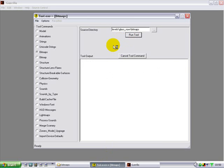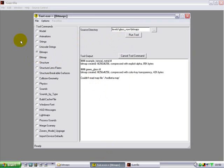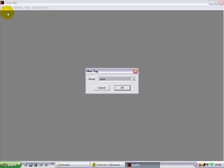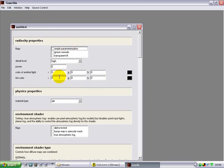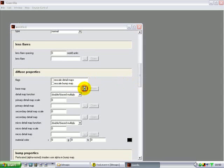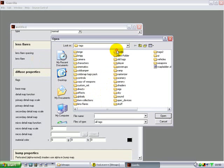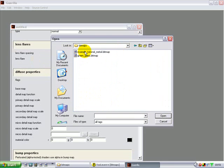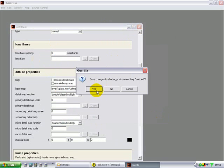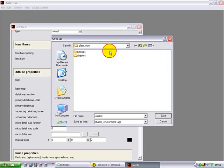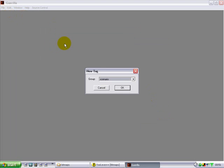Now run again. Go file new, and we're going to make a shader environment first for the background — simple. Make that metal thick. Go to levels, glass, bitmap, example tutorial — copy that, open, exit, save. Go to levels, glass, shaders — paste, save.